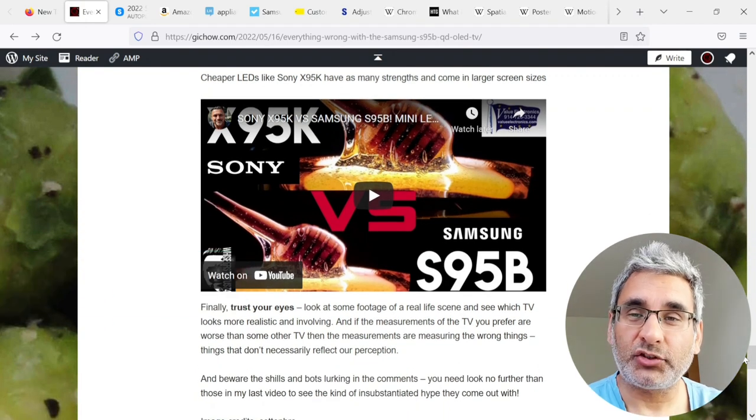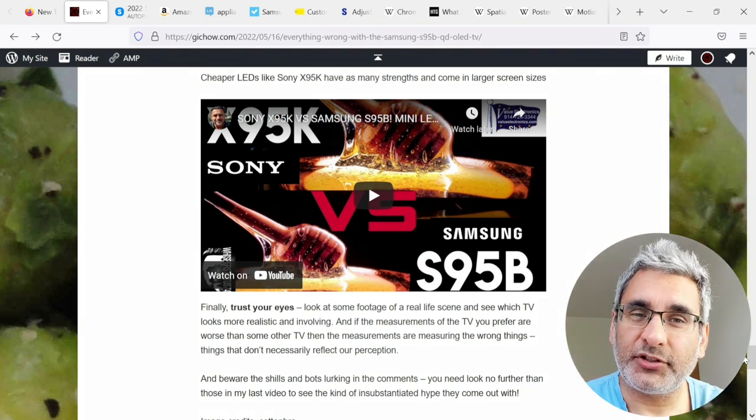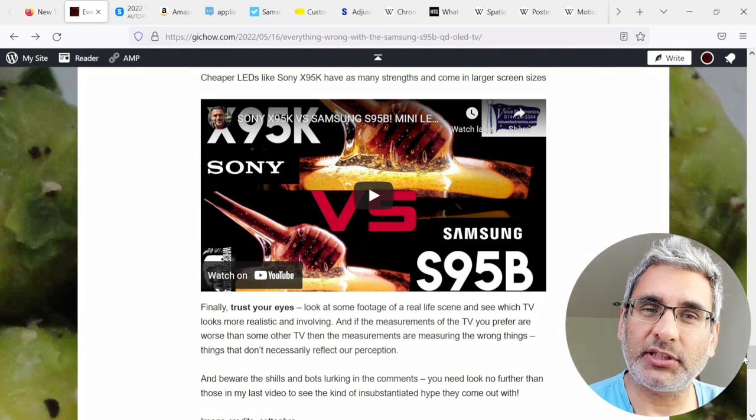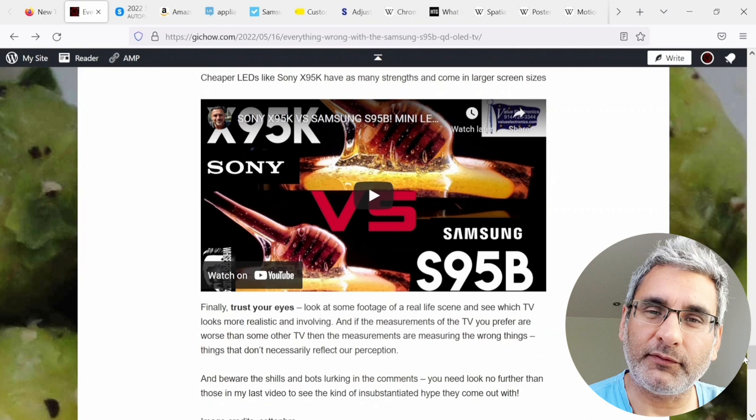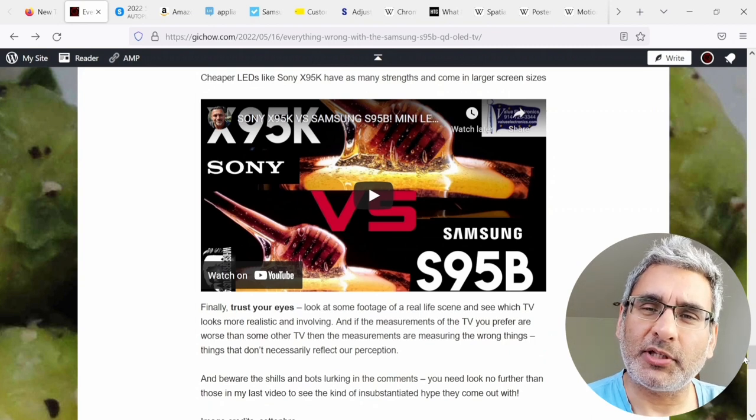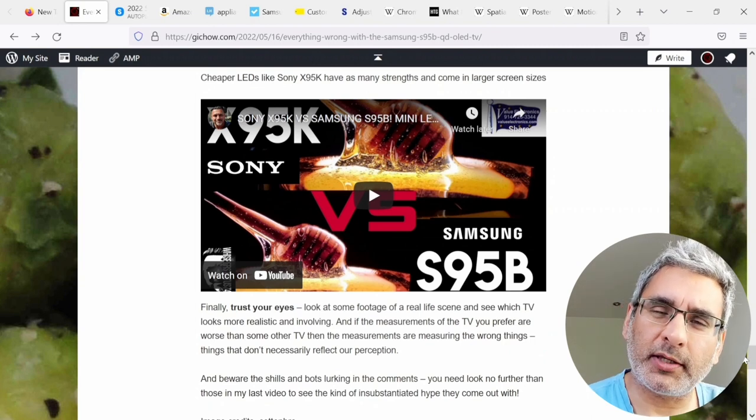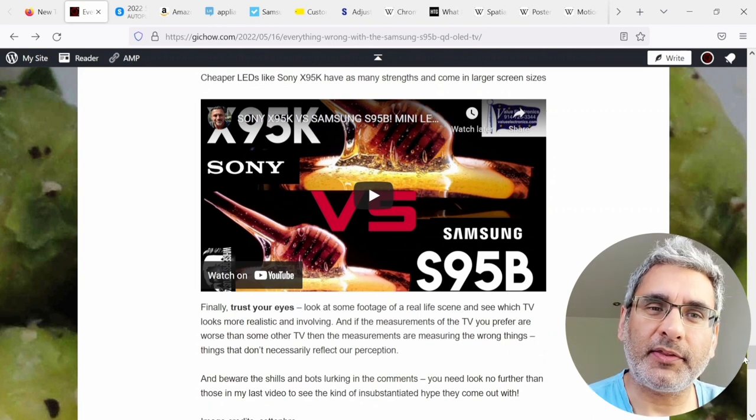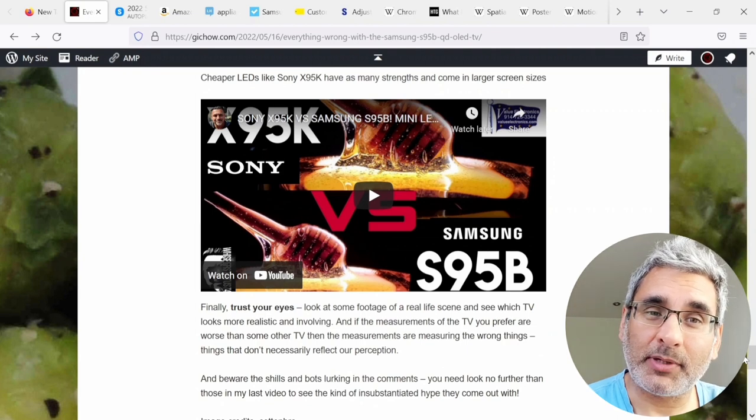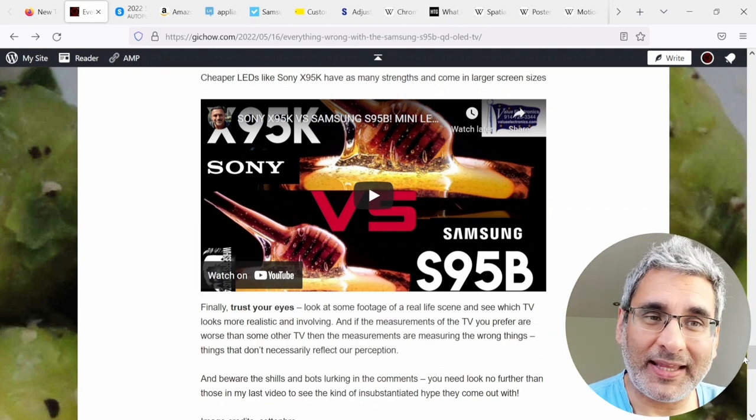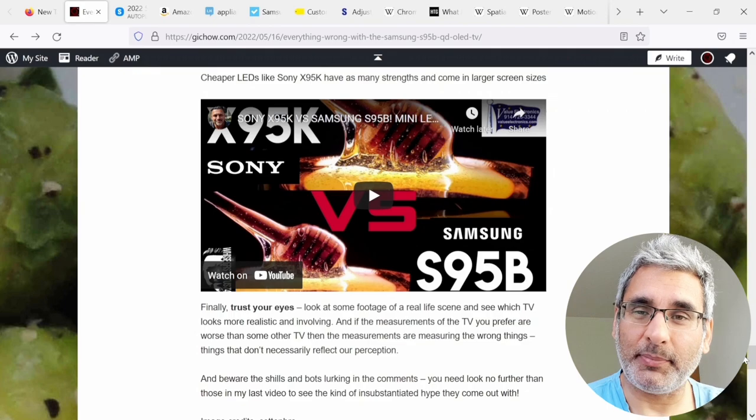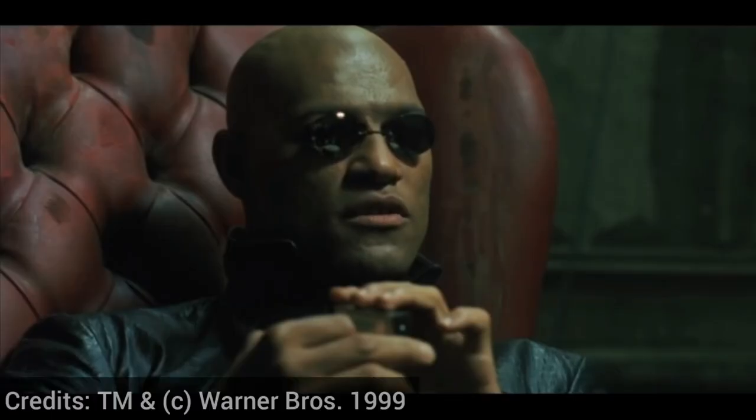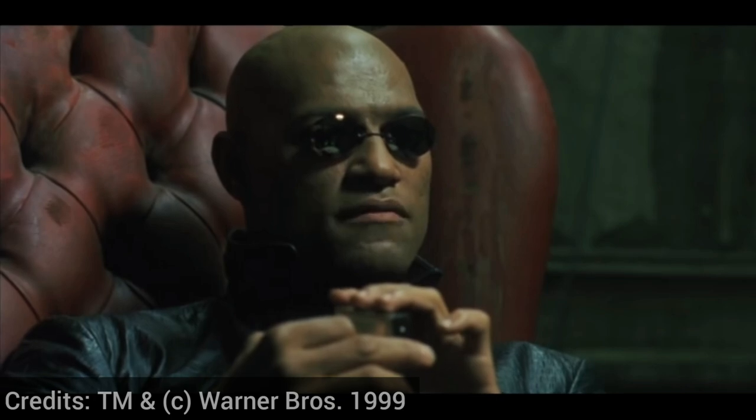Finally, trust your eyes. Look at some footage of real life scenes and see which TV looks more realistic and involving. And if the measurements of the TV you prefer are worse than some other TV, then the measurements might be measuring the wrong things. Things that don't necessarily reflect our perception.